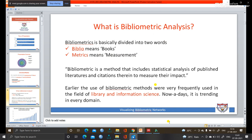What is bibliometric analysis? The term comes from combining two words: 'biblio' meaning books, and 'metric' meaning measurement - so it is essentially a book measurement. In a more simplified way, bibliometric is a method that includes statistical analysis of published literature and citations in that literature to measure their impact. This bibliometric analysis is actually not new; it is quite old in the library and information science domain. But now it has migrated to other domains and is quite trendy.